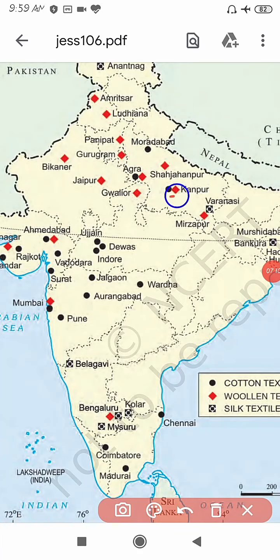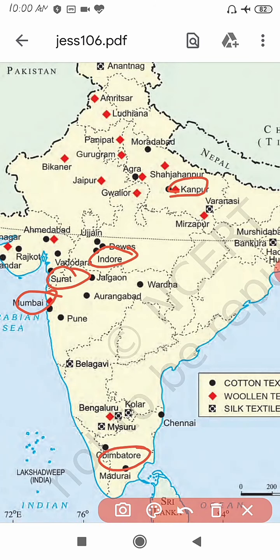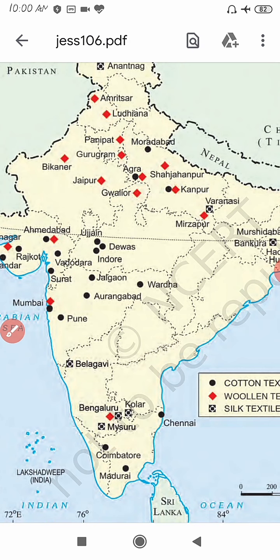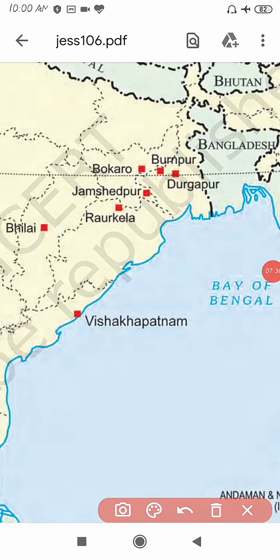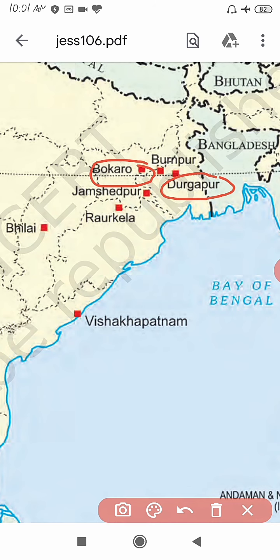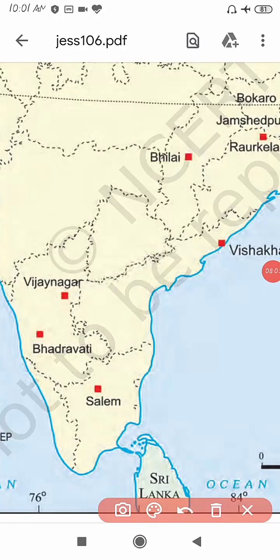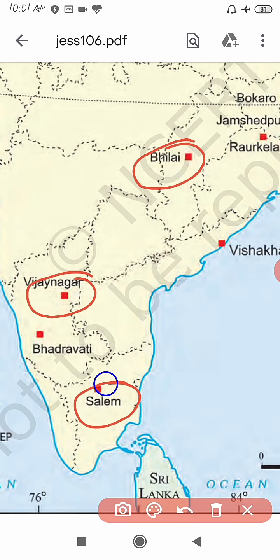These are the important textile industries of India. Now let's discuss the iron and steel plants of India. The first iron and steel plant is Durgapur, second is Bokaro, third is Jamshedpur. Next is Bhilai in Chhattisgarh, Vijayanagar in Karnataka, and Salem in Tamil Nadu.